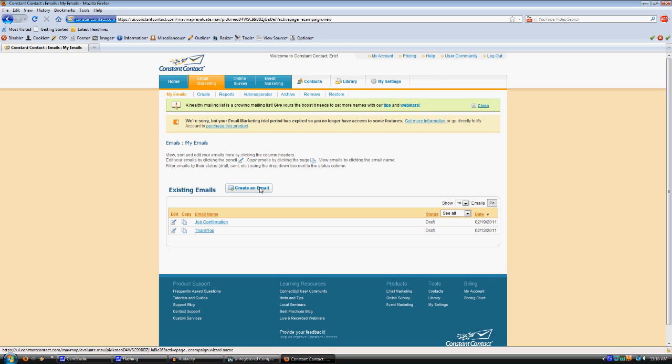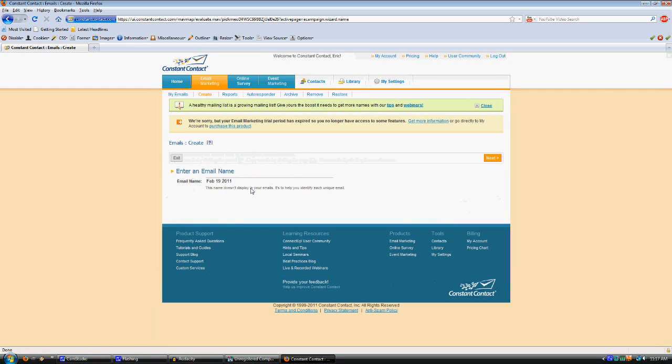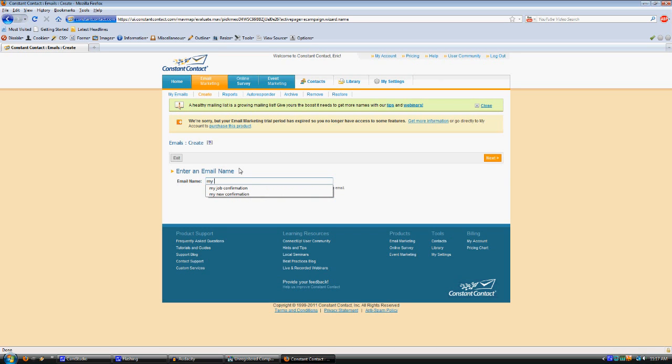You'll want to start there under Create an Email on the Email Marketing tab and give it a new name. We'll start with an example for a confirmation email, like for a job confirmation. We'll just call it My Confirmation, My New Confirmation. I've already used that name before, so we'll tag a 2 on the end of it.